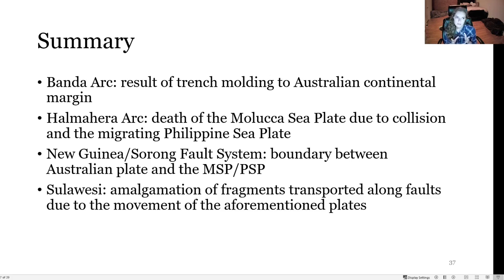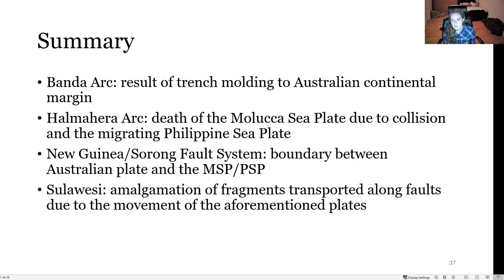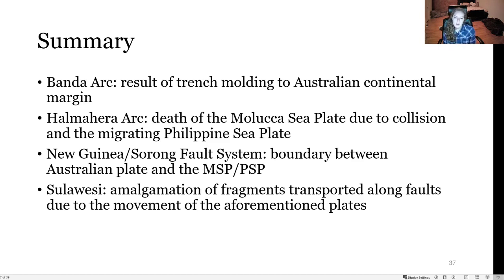To summarize: the Banda Arc is the result of a trench molding itself to the Australian continental margin. The Halmahera Arc resulted from the death of the Molucca Sea Plate due to collision and the continuing migration of the Philippine Sea Plate. New Guinea and the Sorong fault system serve as the boundary between the Australian plate and the Molucca and Philippine sea plates. And Sulawesi is an amalgamation of fragments transported along faults due to the movement of all those aforementioned plates.